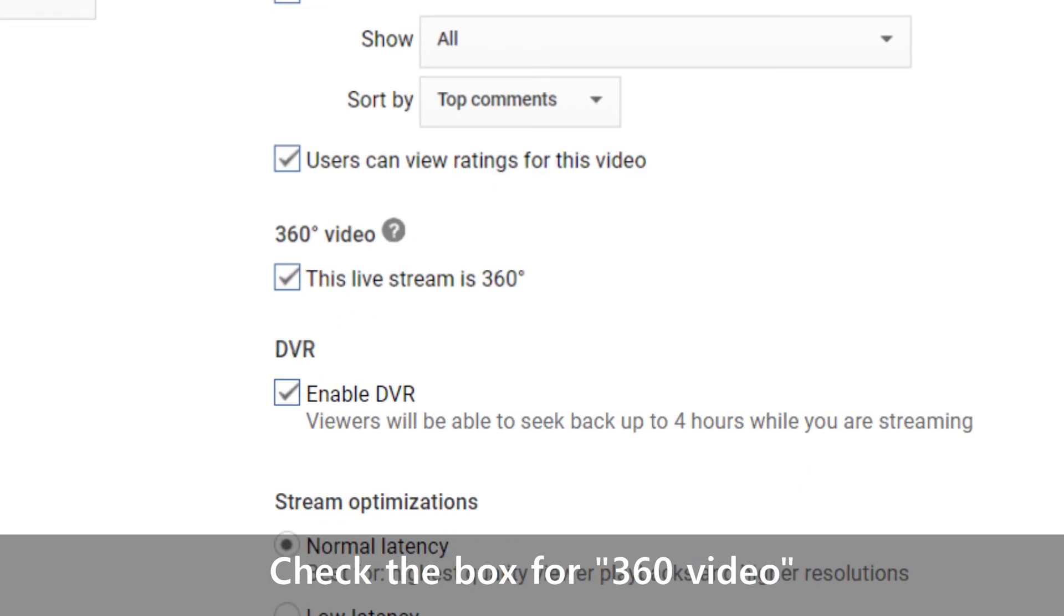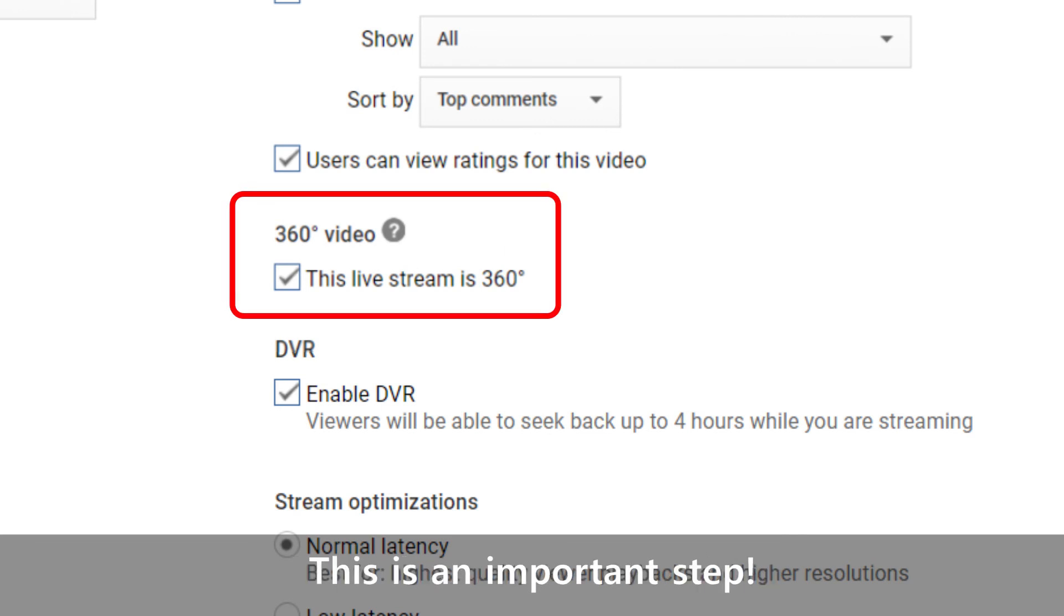Under 360 video, check the box and proceed to create your event. It is important to perform this step or your video will not display correctly in your live stream.